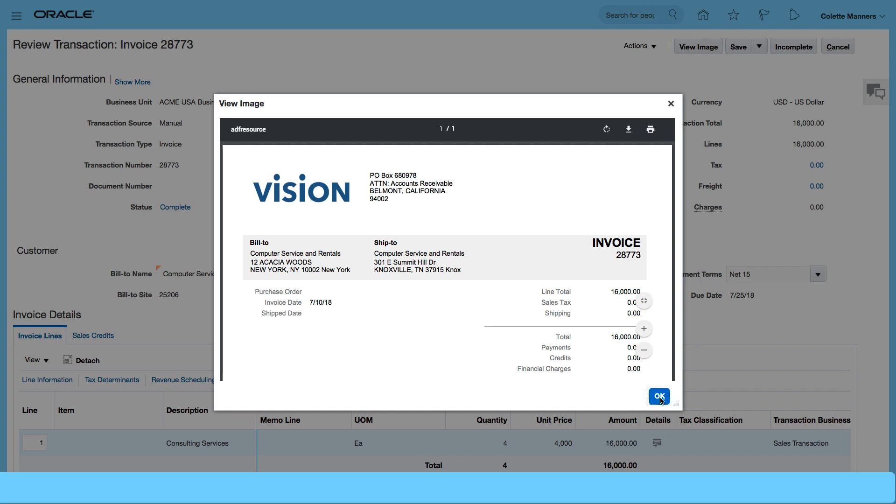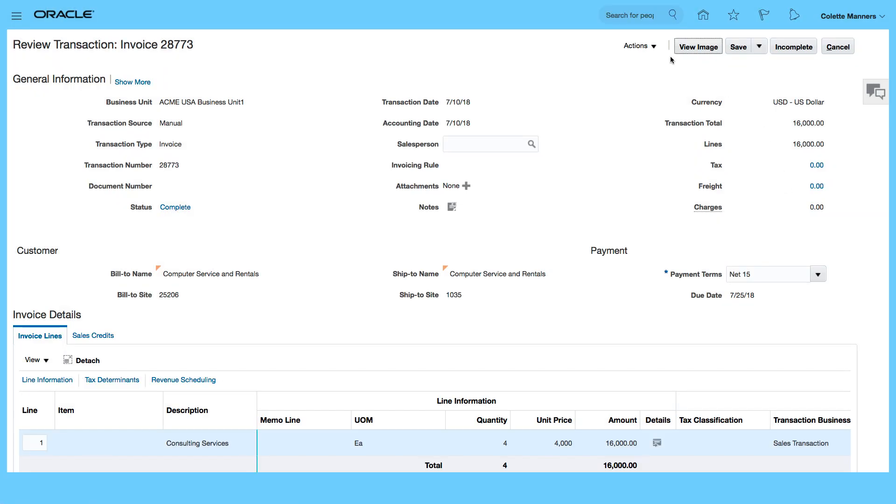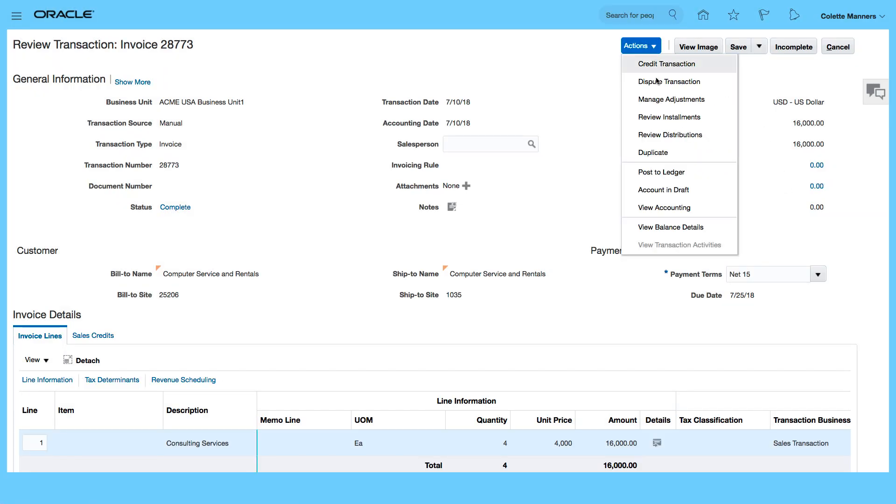I'm going to click on OK update and I'm going to go into my actions and now I can decide to review my full distributions and post the invoice to the ledger.